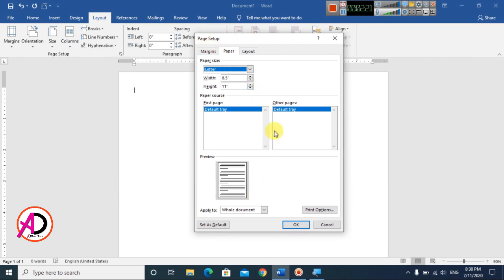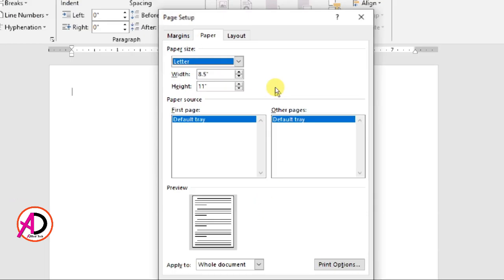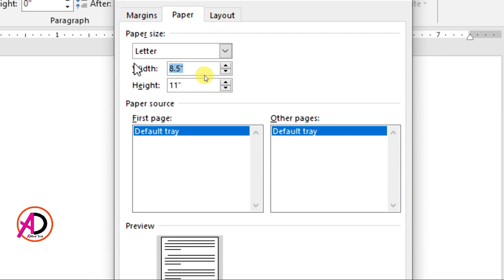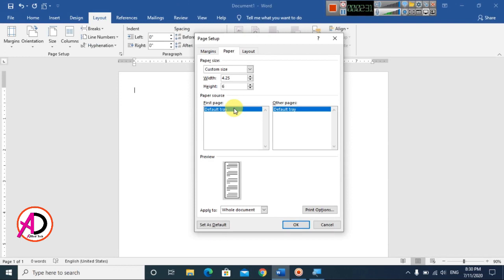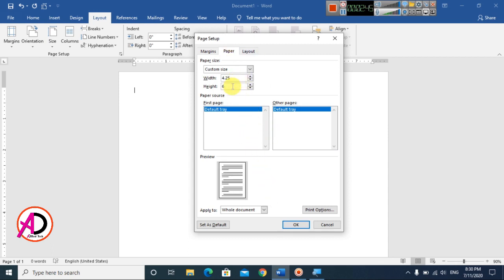The Page Setup dialog opens. The width is 4.25 inches and the height is 6 inches — this is exactly the invitation card design size. You can also use 4x6, 5x7, or 8x10 inches. I am using 4.25 inches width and 6 inches height.